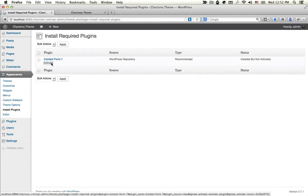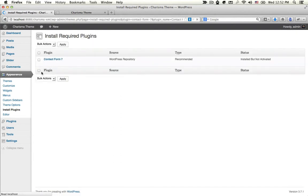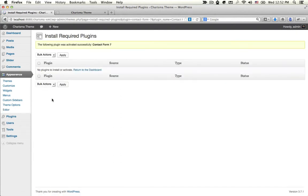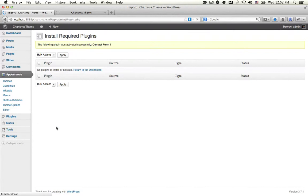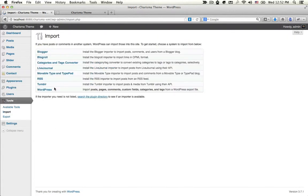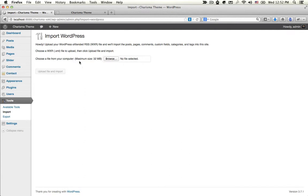Install and activate. Go back to Tools, then Imports, then WordPress.